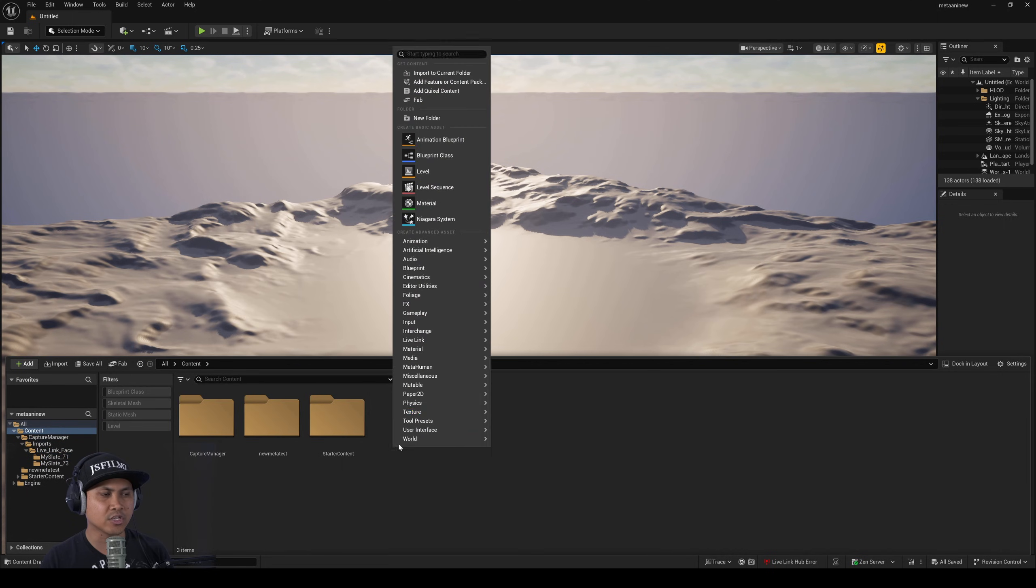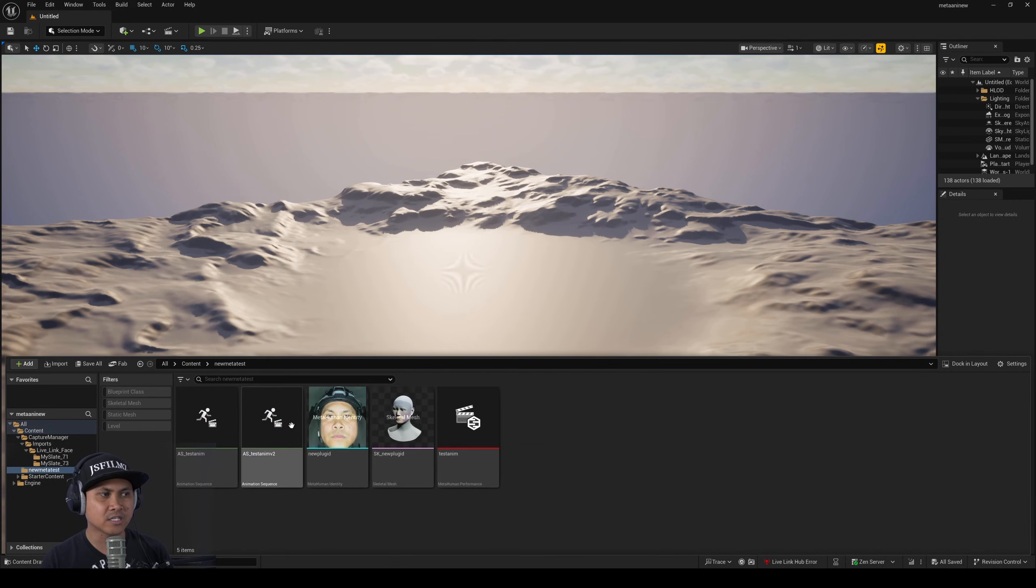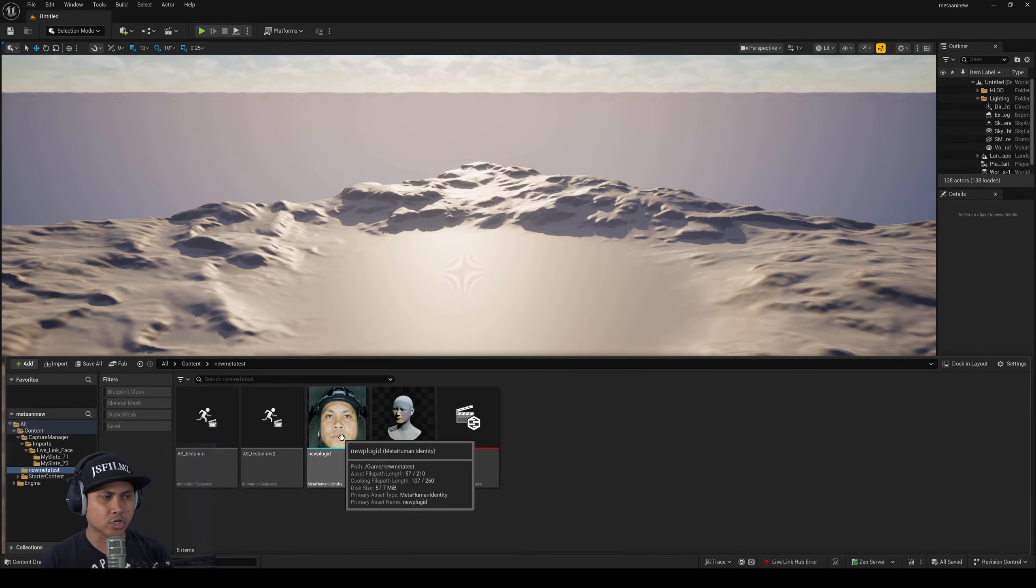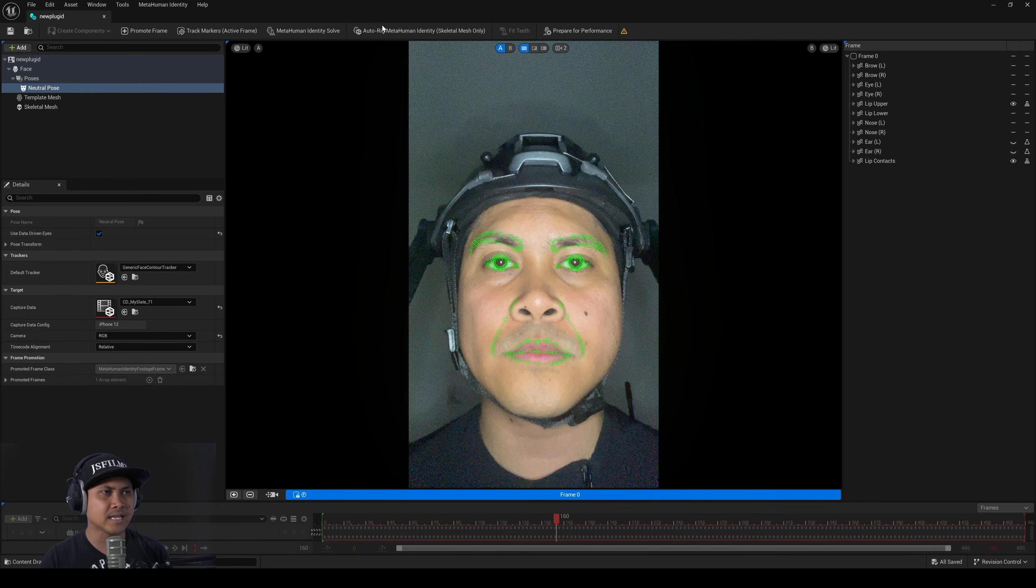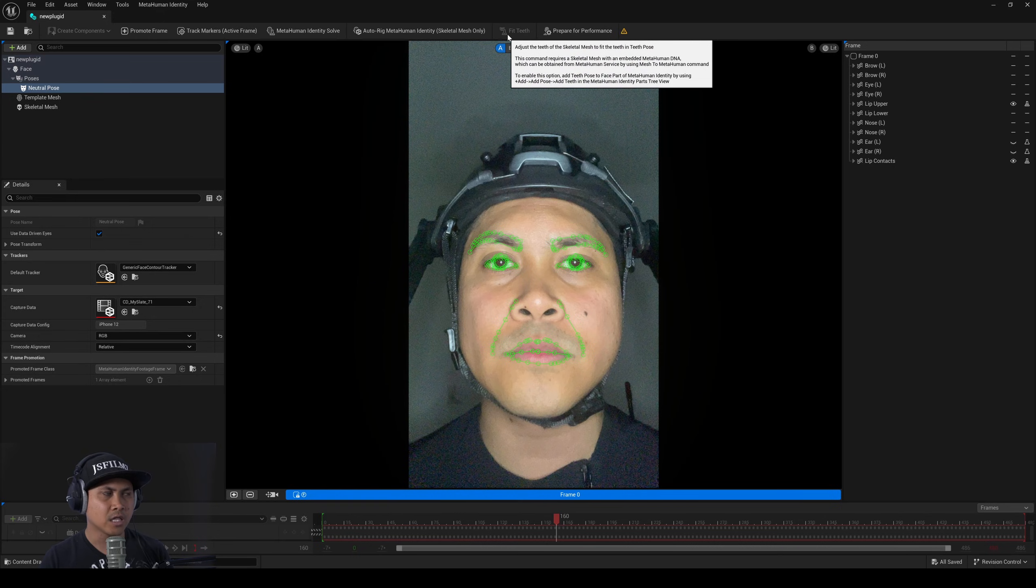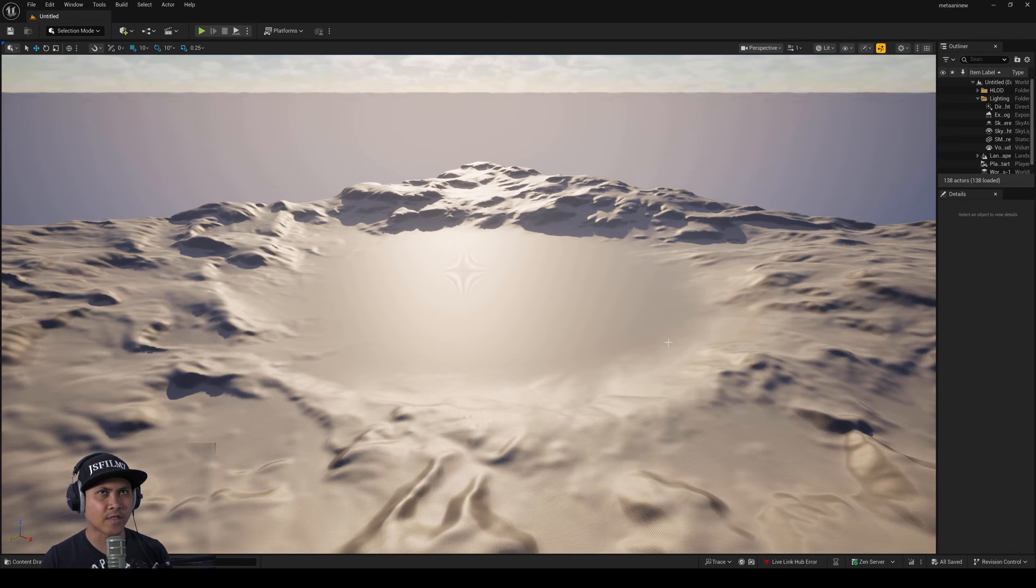From there you just get to create your MetaHuman identity once again. Process it the same way and then after that you're going to create a MetaHuman performance. Now right now currently whenever I was processing my MetaHuman identity I was getting an error when I was trying to add teeth, fit teeth. Let me know in the comments below if you're able to do it but I am running into some error for that.